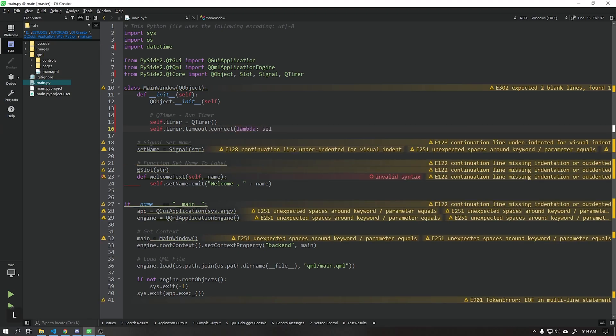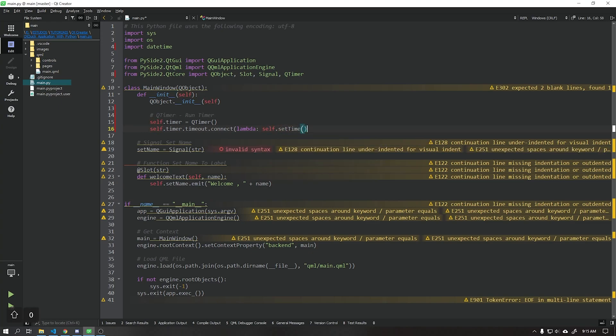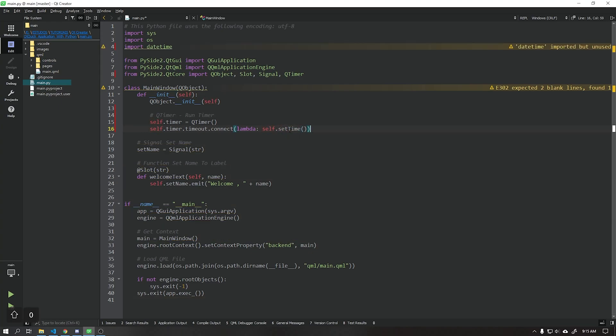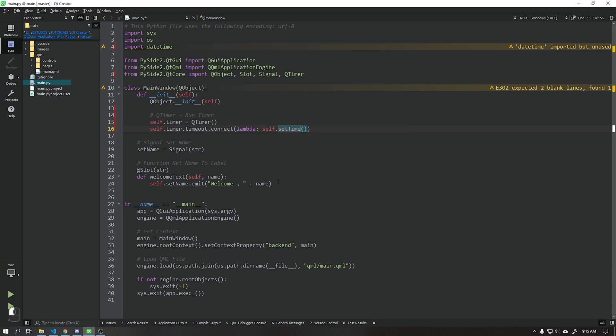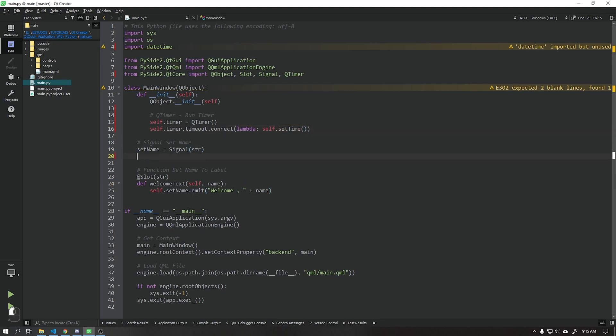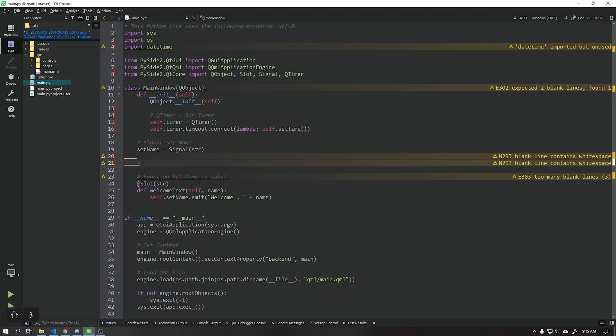Our function will be called setTime. As this function has not yet been created, let's create it right below as shown in the video.